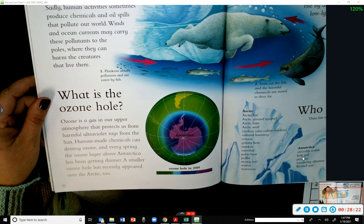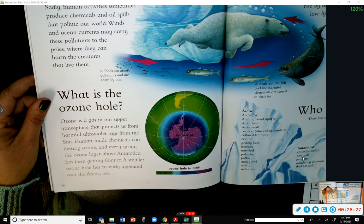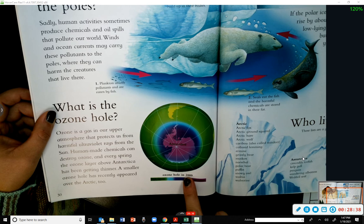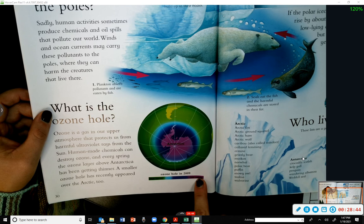What is the ozone hole? Ozone is a gas in our upper atmosphere that protects us from harmful ultraviolet rays from the sun. Human-made chemicals can destroy ozone, and every spring the ozone layer above Antarctica has been getting thinner. A smaller ozone hole has recently appeared over the Arctic too. Here's a diagram of the ozone hole in 2009 — green means it's high, purple means it's low.